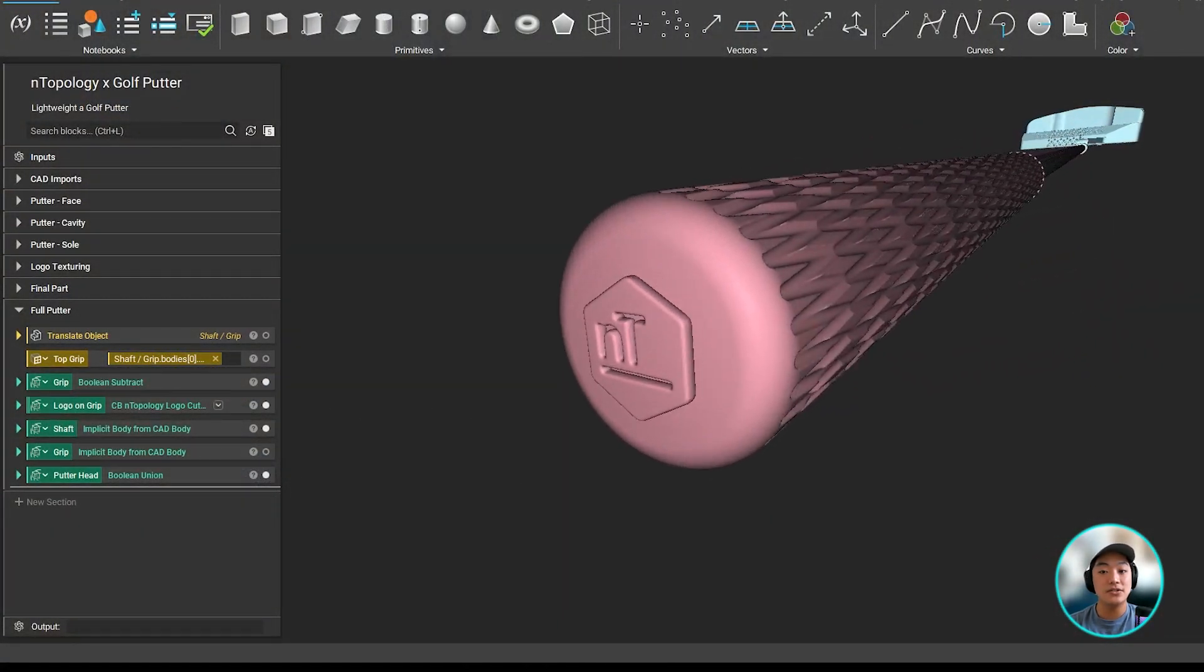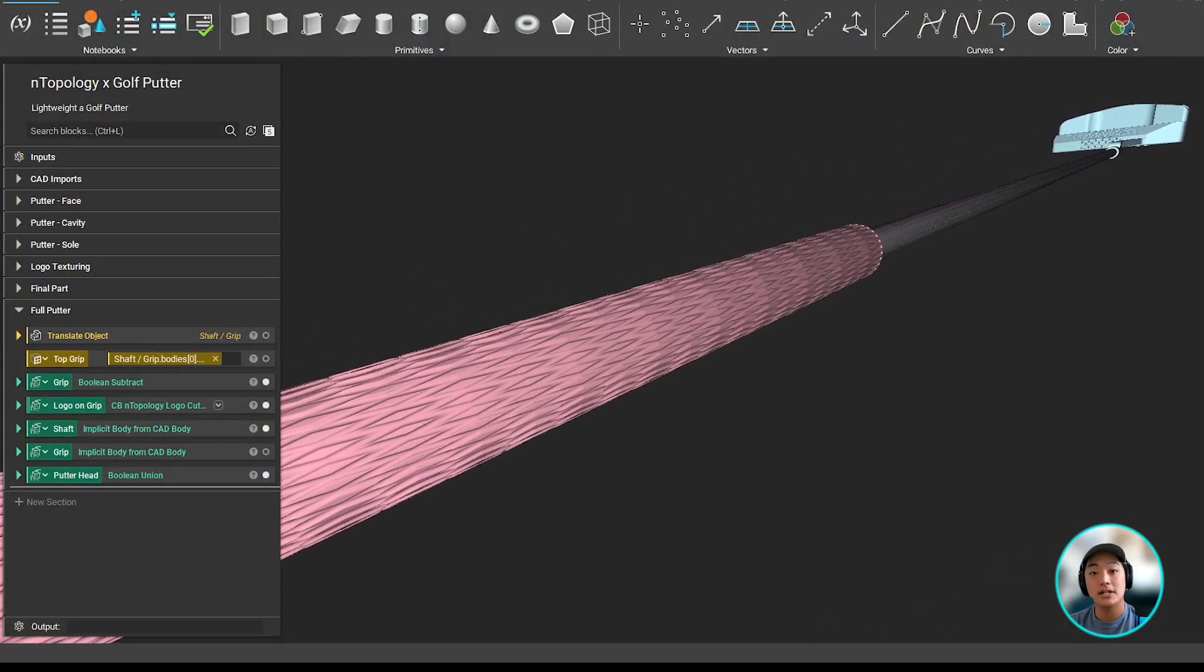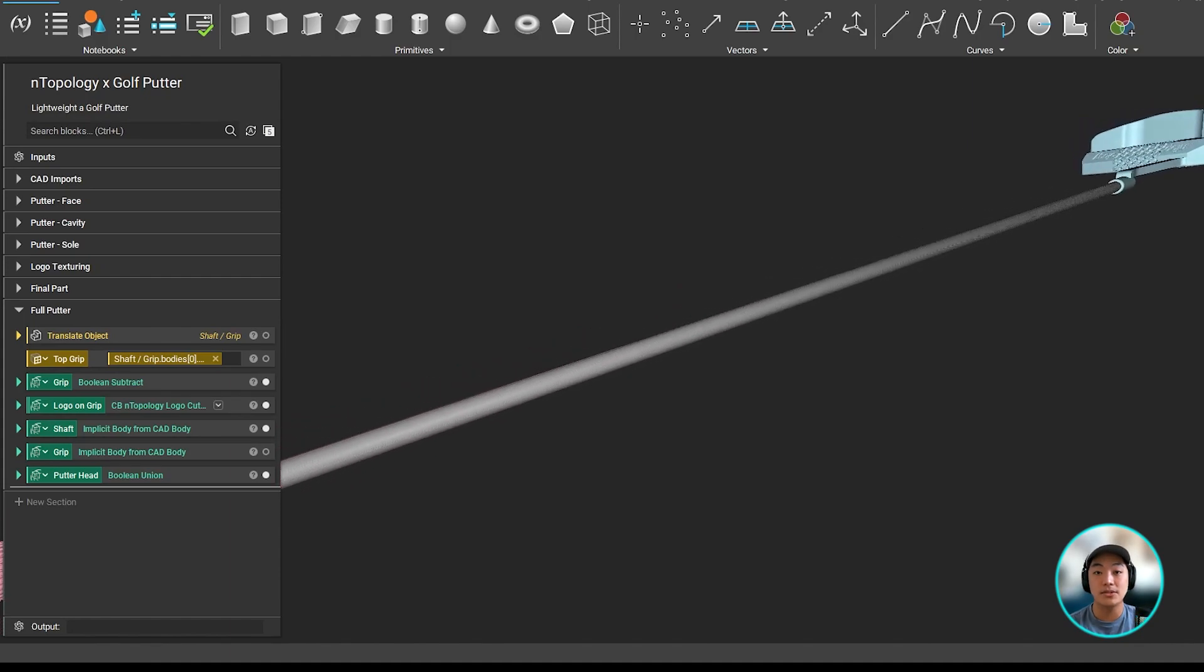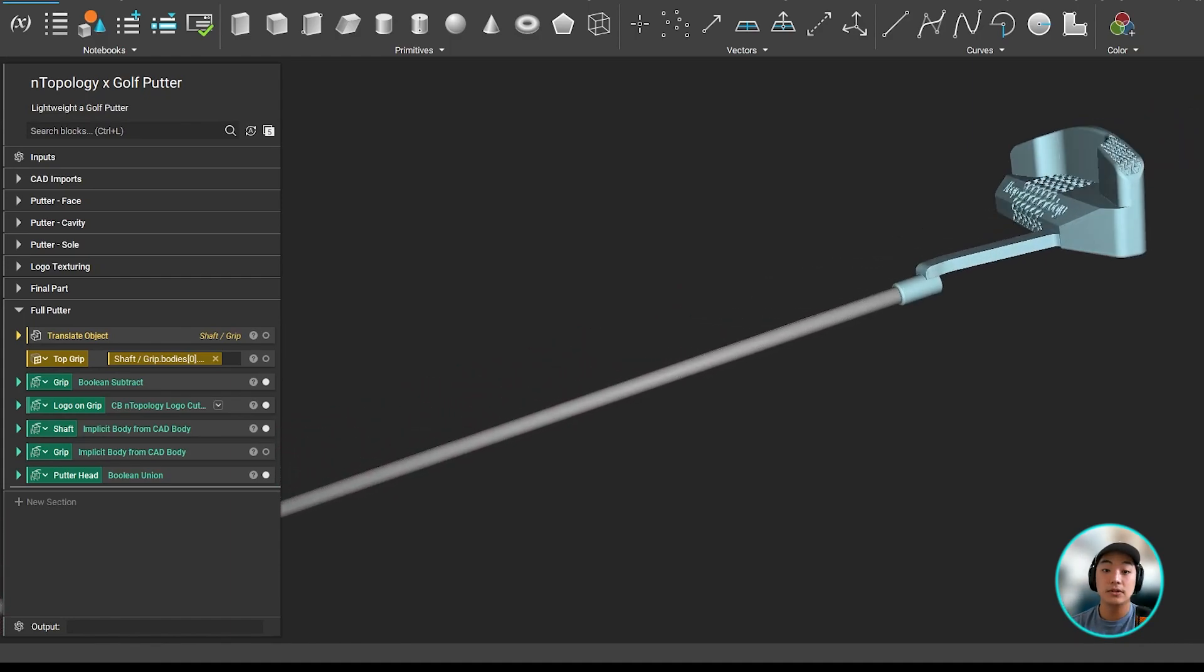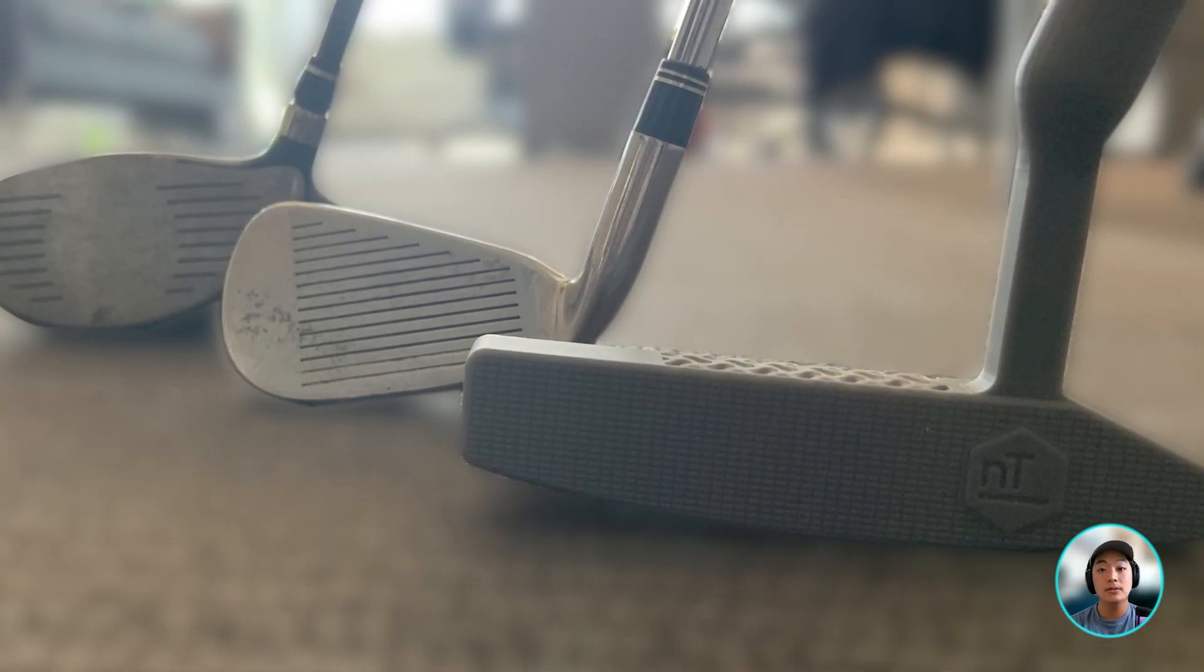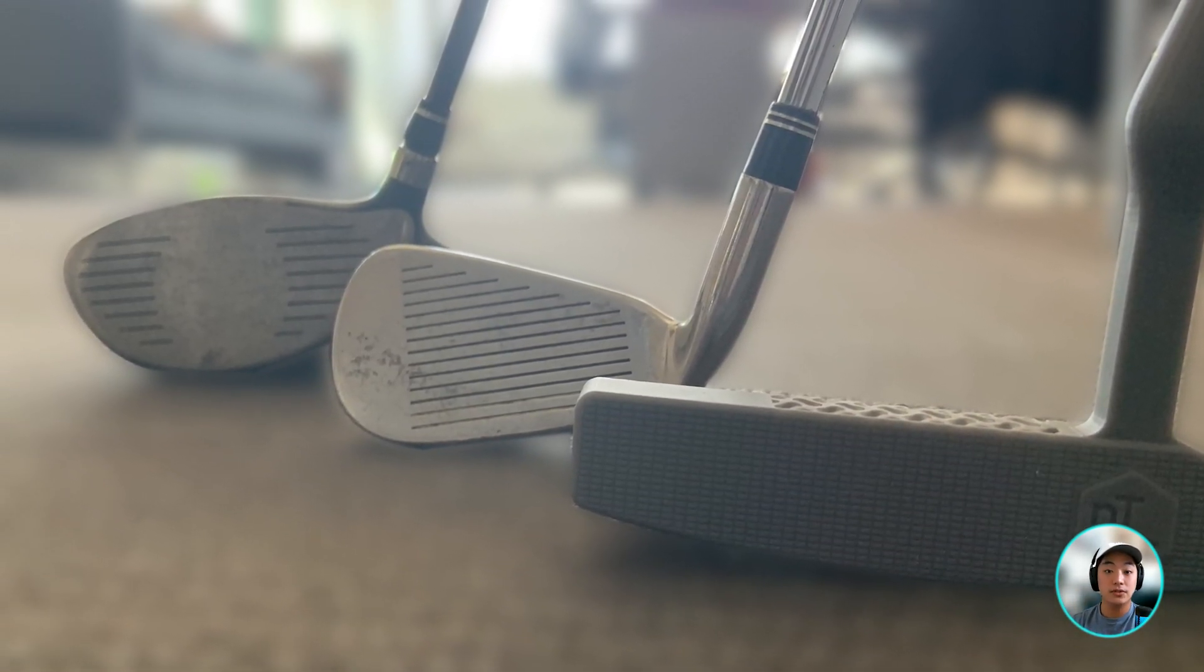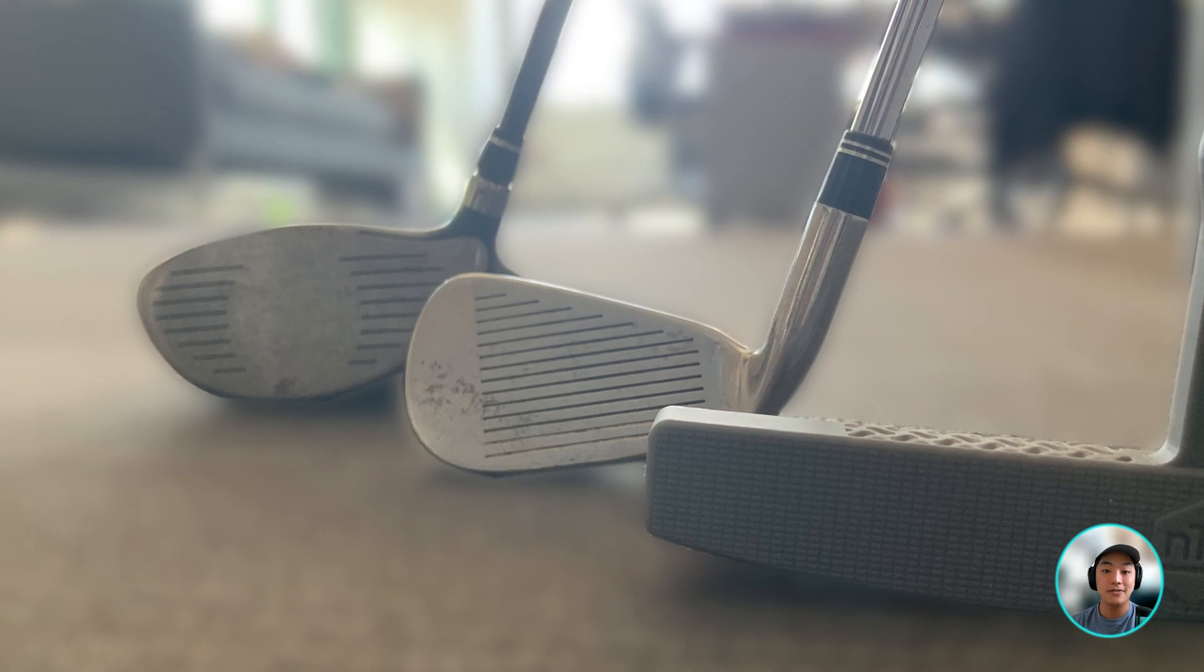So the many various features applied to the putter head can also be applied to the other areas of the putter, such as the grip, maybe add some surface texturing there, you can fill in the shaft with some latticing, or you can apply the similar principles we did to the putter to other golf clubs such as the iron and the driver.